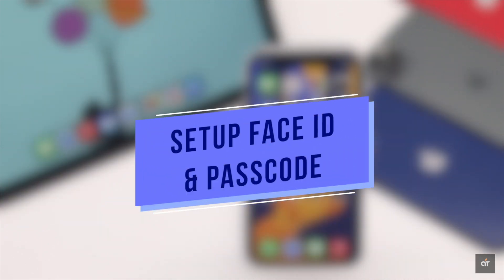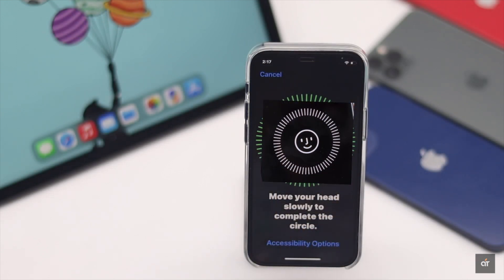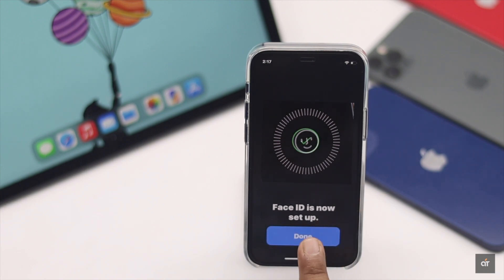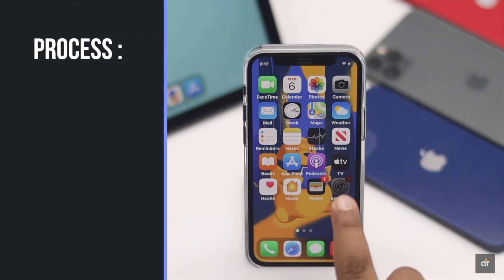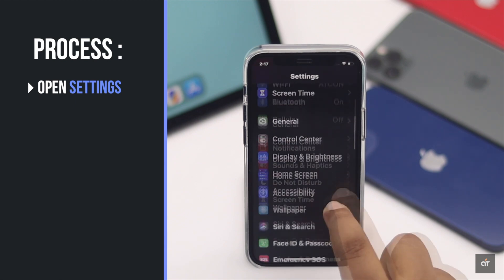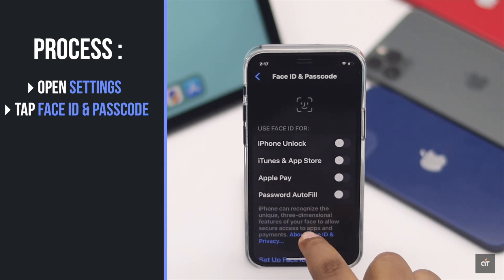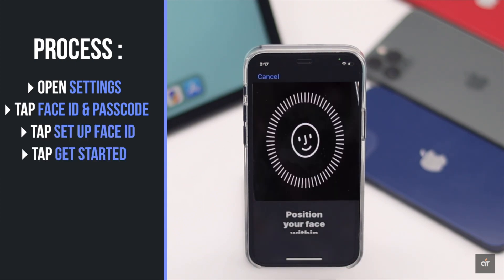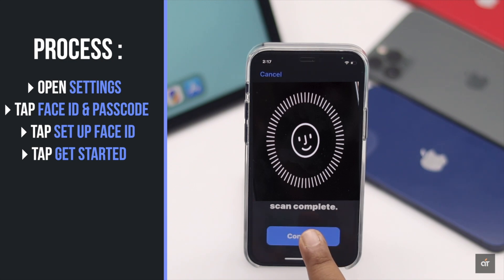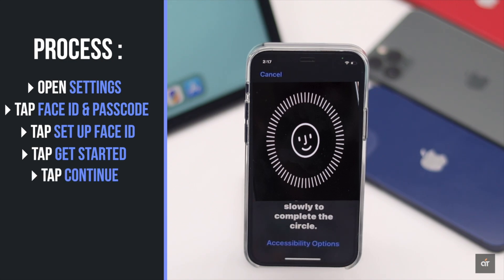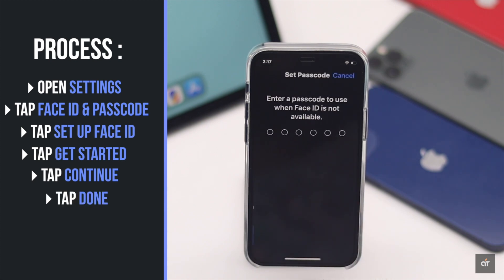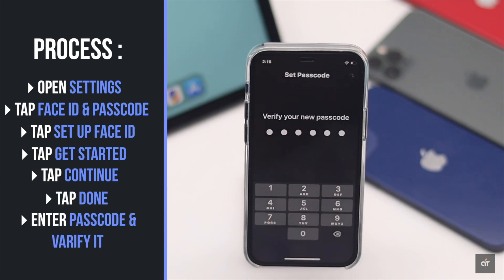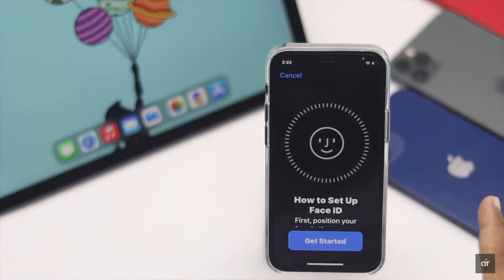Now set up Face ID and passcode so your kid's content stays protected. You can add two Face IDs on iPhone 12, so make sure to add both your face and your kid's face. To do that, open Settings, tap Face ID & Passcode, tap Set Up Face ID, tap Get Started, scan your face, tap Continue, scan again, tap Done, enter a passcode and verify it. You can add another face by repeating the process.